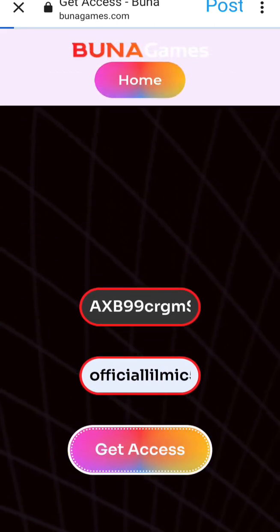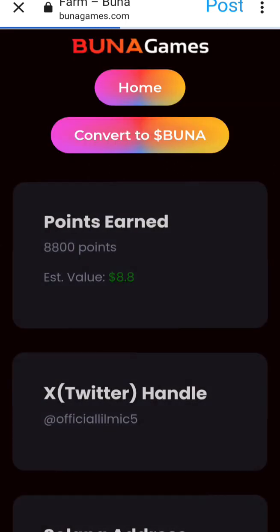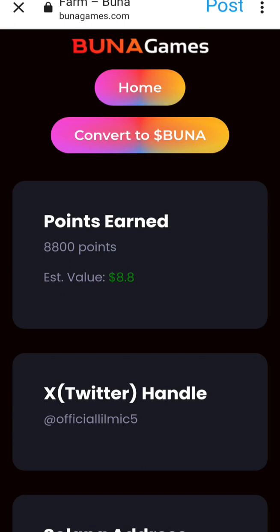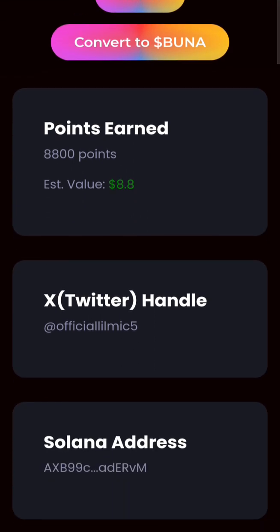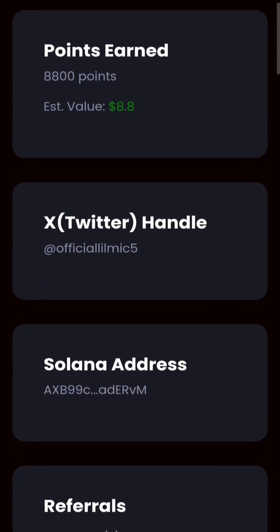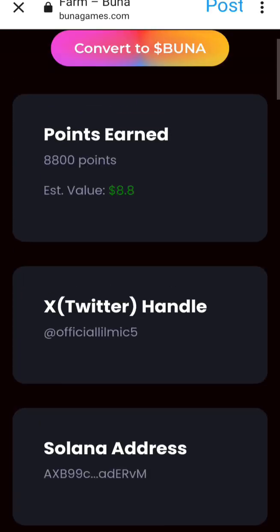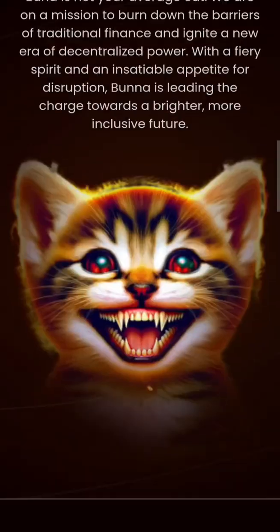Click on Get Access and it will show your dashboard. I've been doing this airdrop before so I already have 800 points, which is valued at $0.80. You can see my Twitter handle, my Solana address, and that I have no referrals.